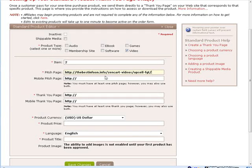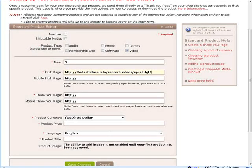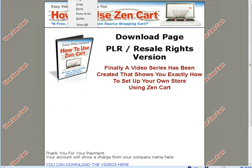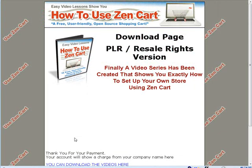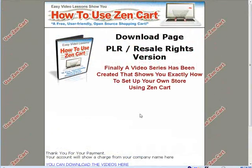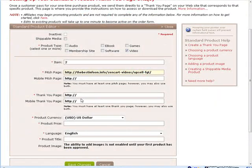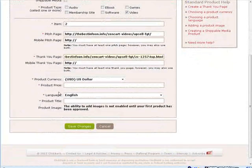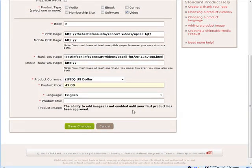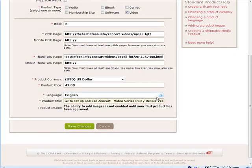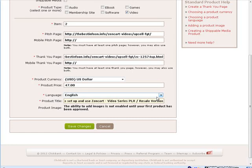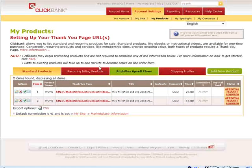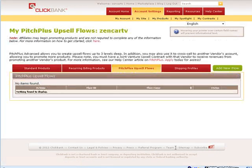And then a thank you page. Here it is here. Now of course you need to upload your products and link them to this page as well. So here is our thank you. And just like before if we have a mobile page then you put that in here. Our price. And our product title. We have saved that. We have the second product setup. Now we can set up our pitch plus upsell flow.